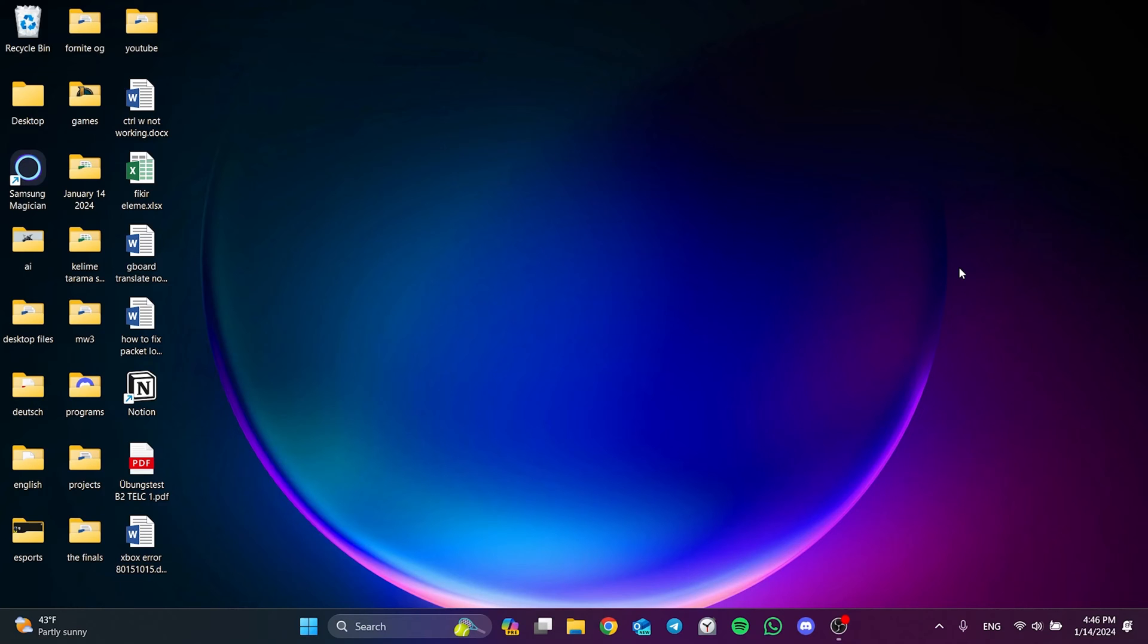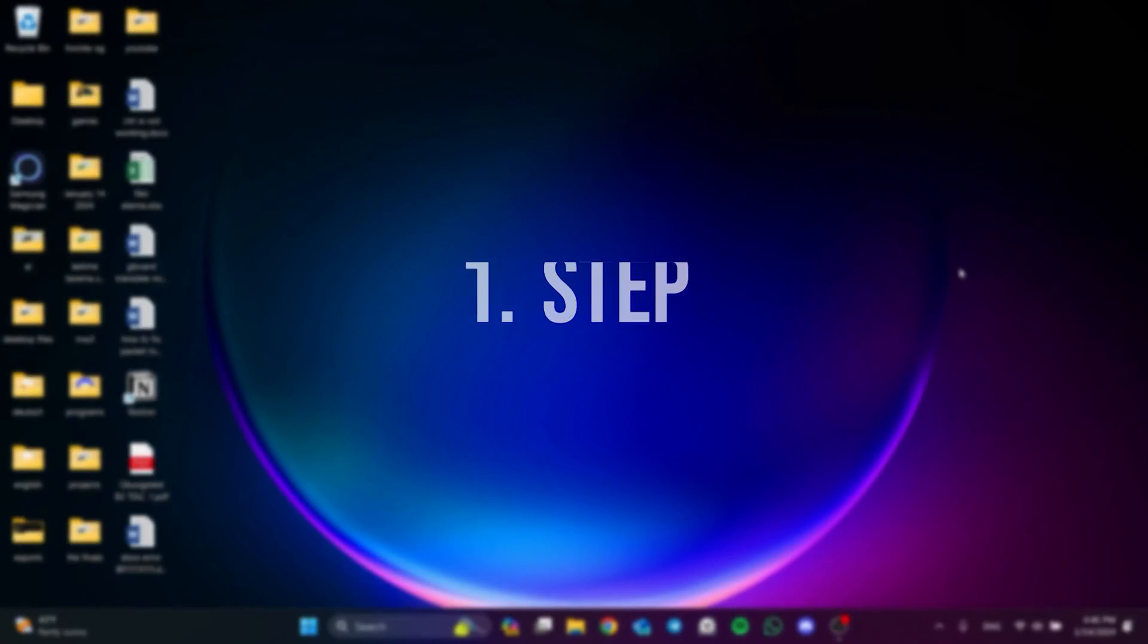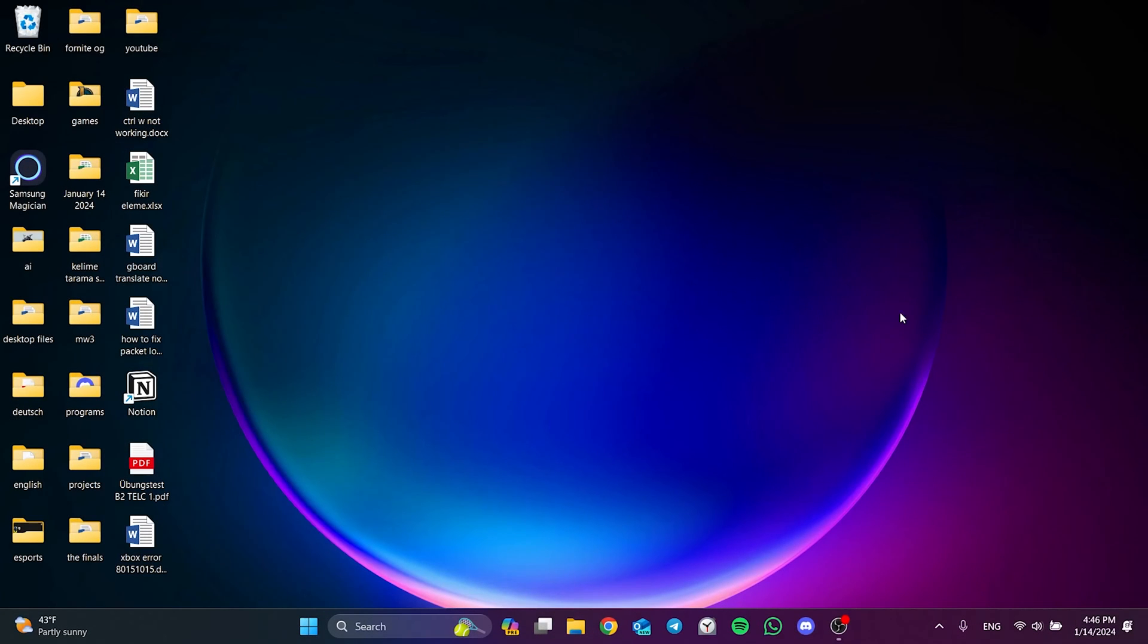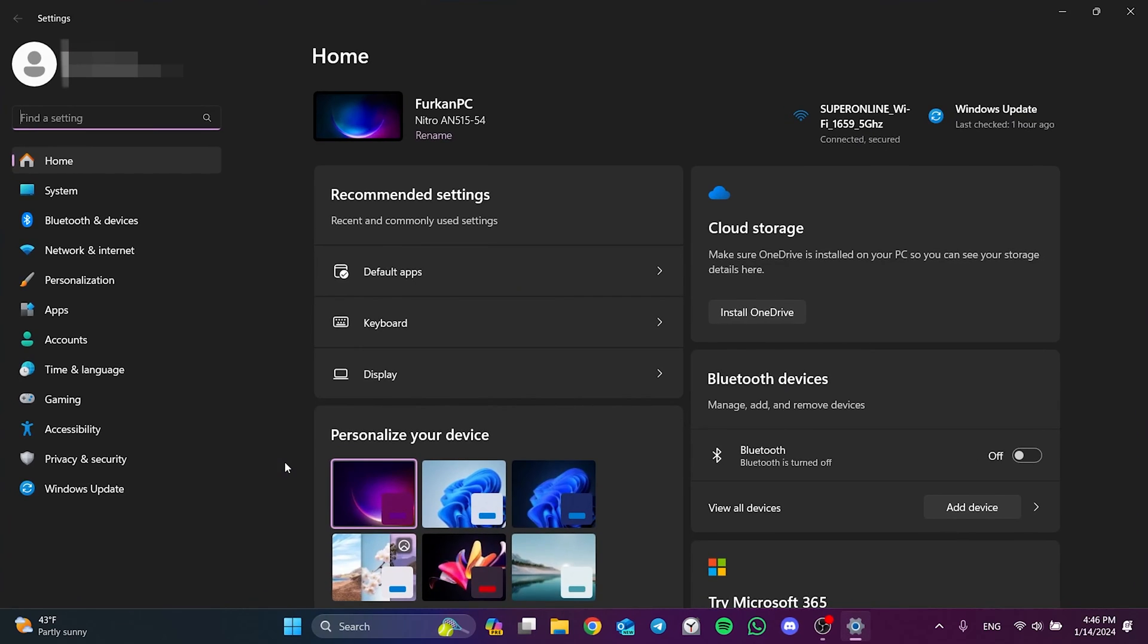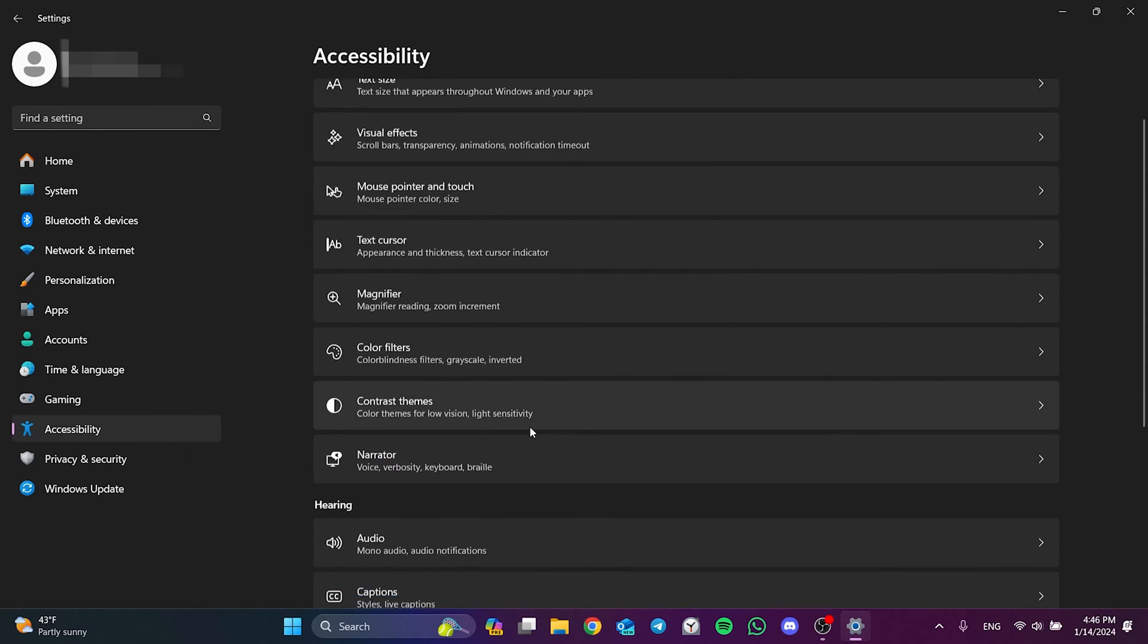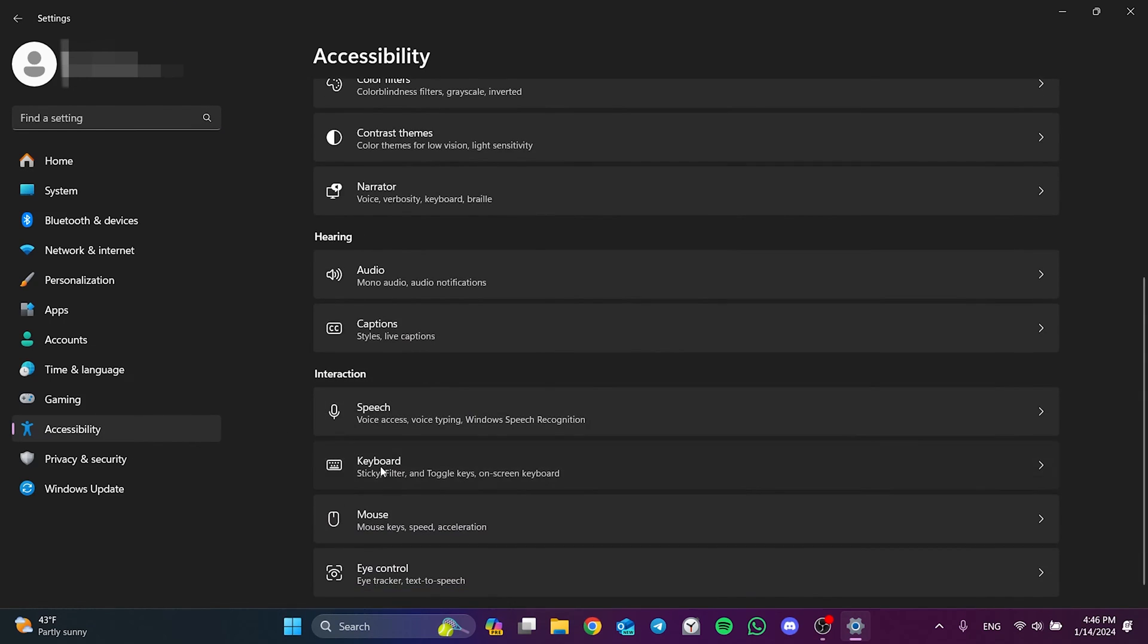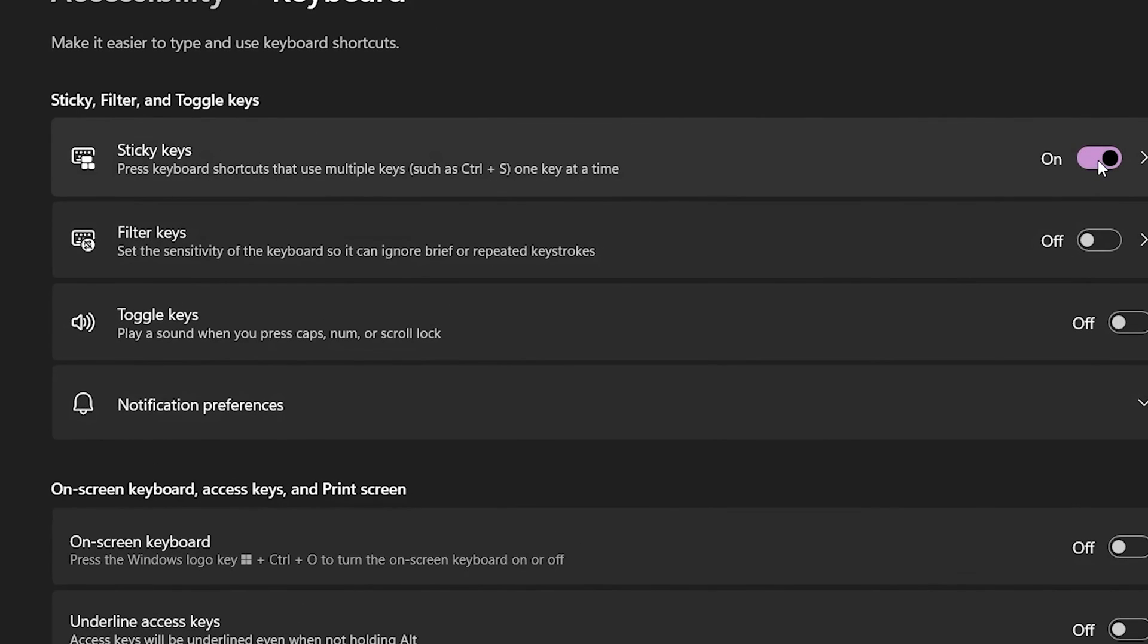The first solution consists of a few small steps. The first step is to toggle sticky and filter keys off. To do this, we right-click on the Windows icon and then open settings. Then click on accessibility. Scroll down and click on keyboard under interaction. After that, we make sure that sticky keys and filter keys are toggled off.